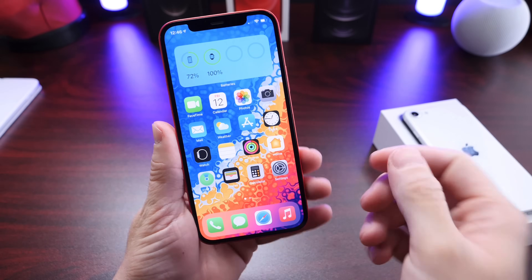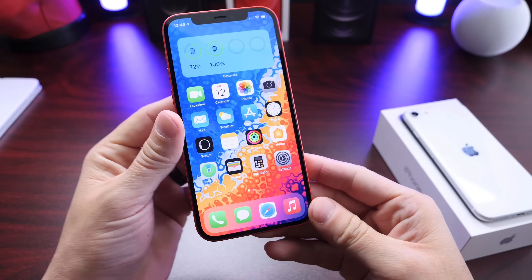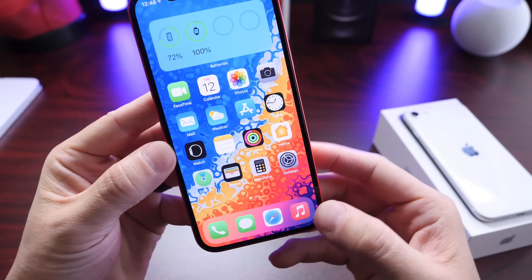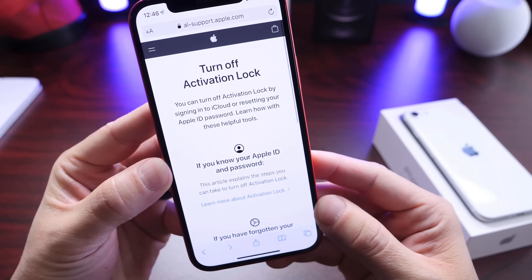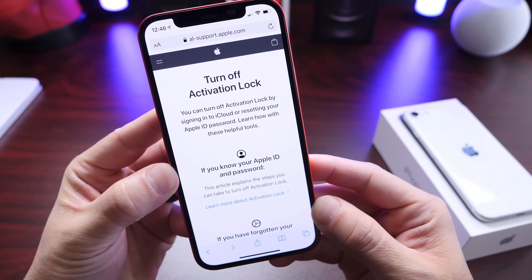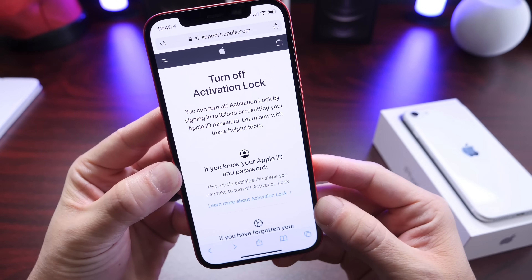Hey guys, welcome back to the channel. Apple has updated their website with a new activation lock removal request.